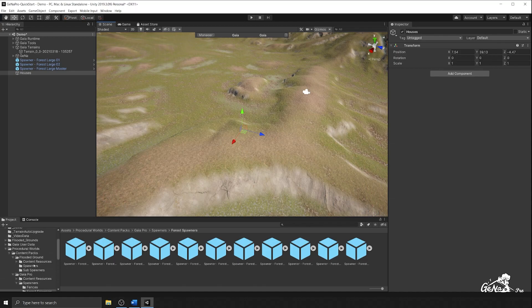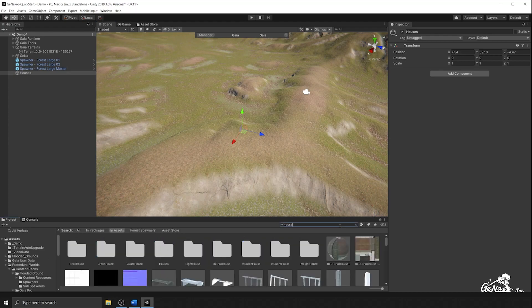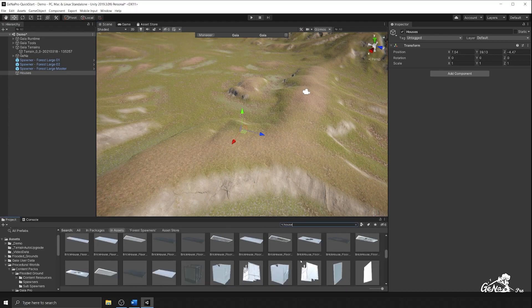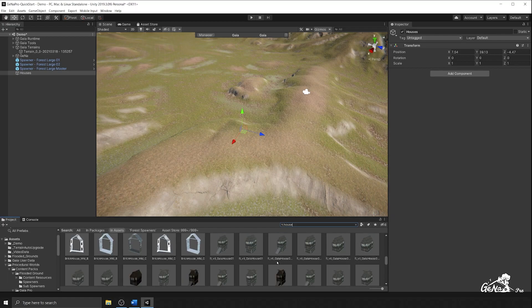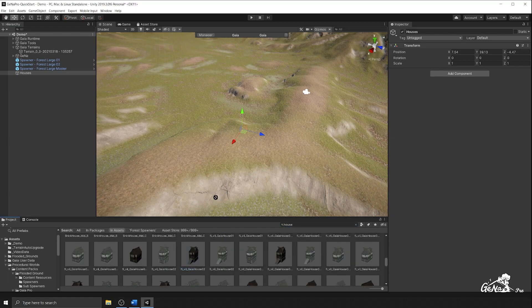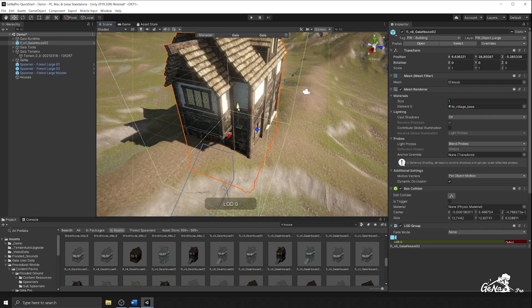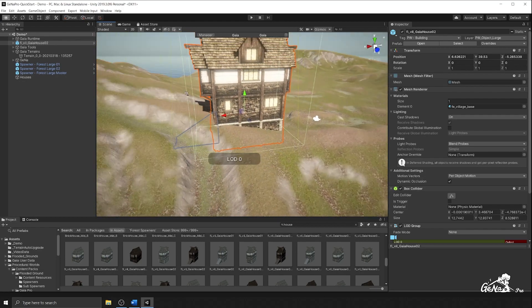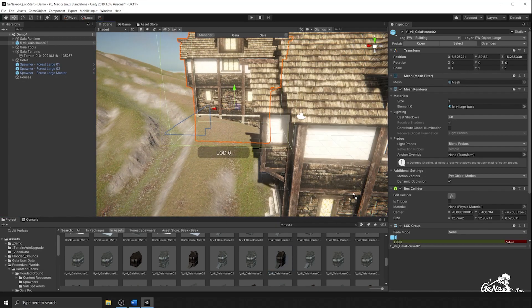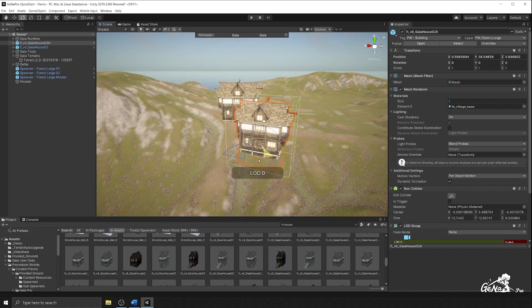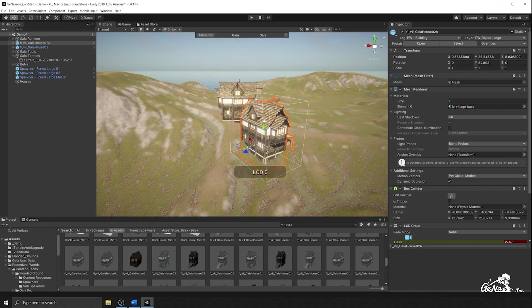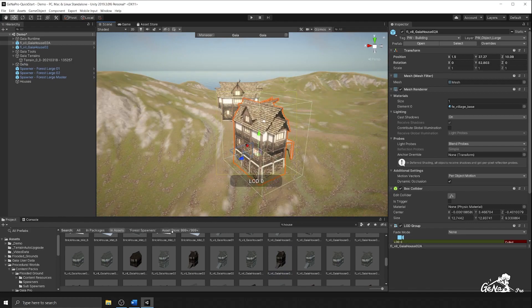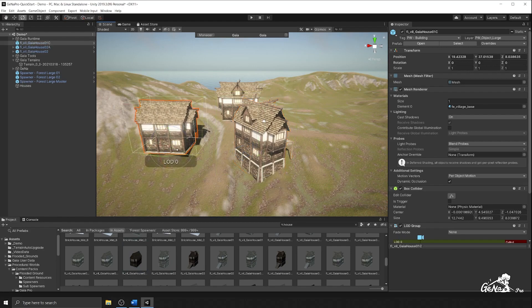I'm also going to look for my houses prefabs. And I'm going to use these houses here to place onto my terrain where I want it to be. So I'm going to have one there. I'm going to have one here just rotated slightly. I'm also going to have one over here.